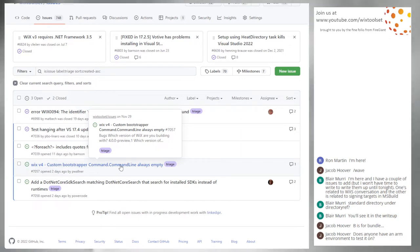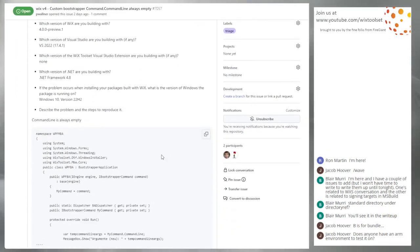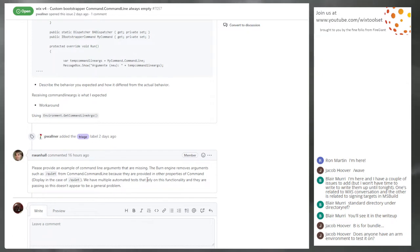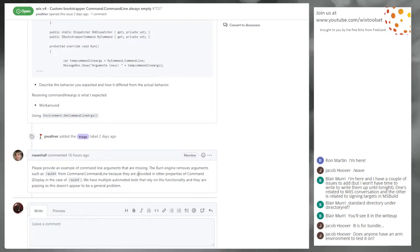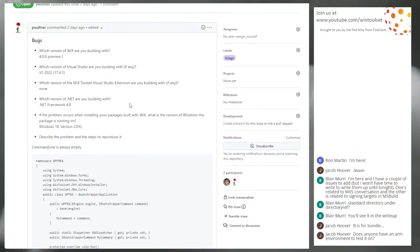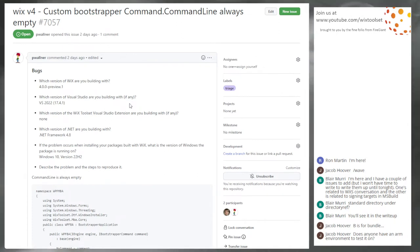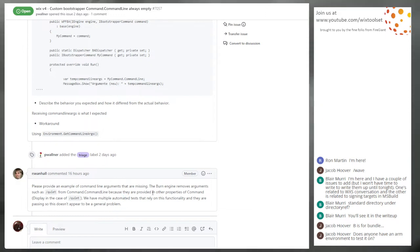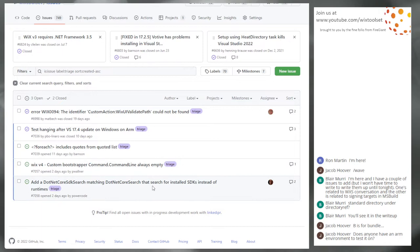7057, Wix4 custom bootstrapper command line always empty. I think Sean's comment is probably the answer: Burn preprocesses a bunch of things to tell you how you should use these things — these are the command lines you should recognize — and he wasn't expecting that. So, do we give this another couple weeks and see if it goes away? We'll leave it triage and give him at least 24 hours to respond, depending on what time zone this person is in. We'll come back to that one.